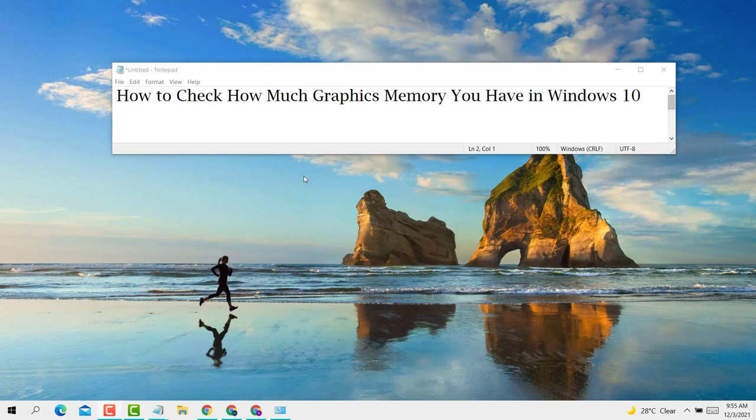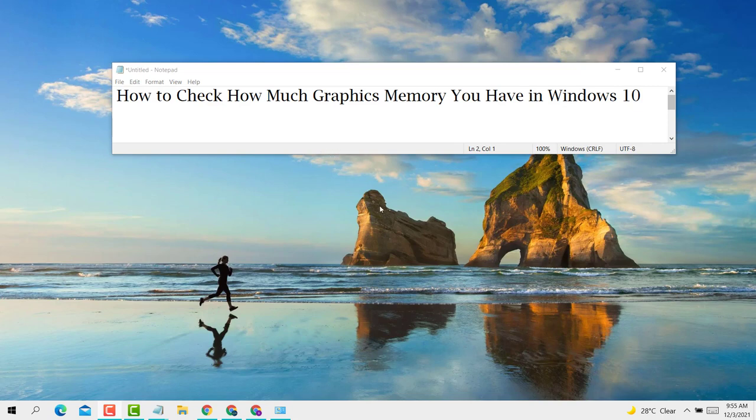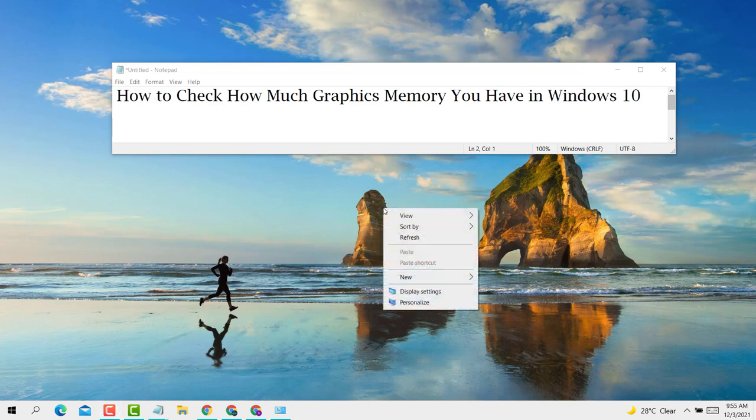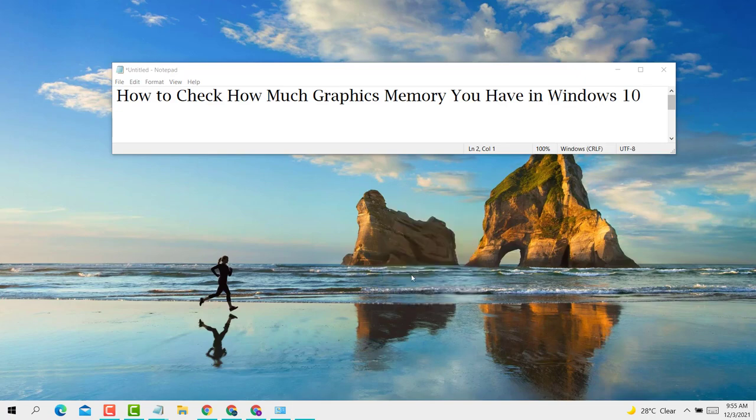Hello guys, today in this video I'm going to show you how to check how much graphics memory you have in Windows 10 PC or laptop. If you want to check your graphics memory in Windows 10 PC or laptop, it's very easy. Firstly, right click on display settings.